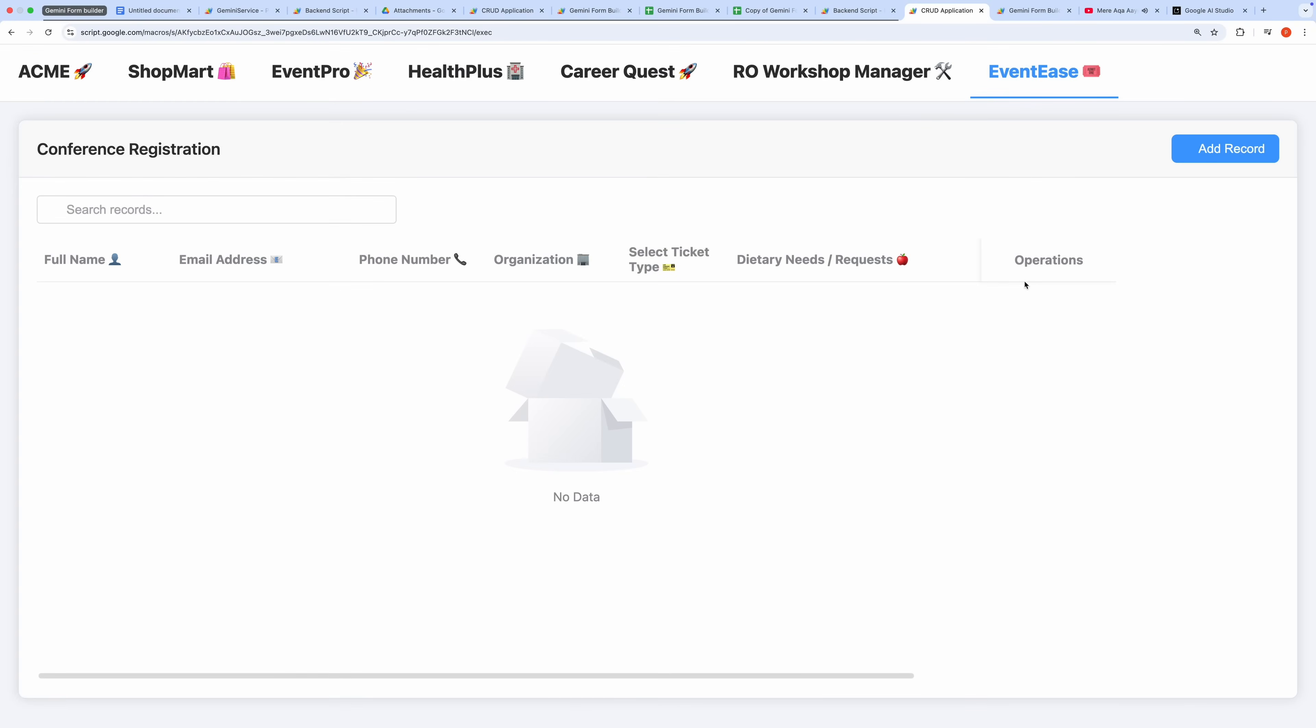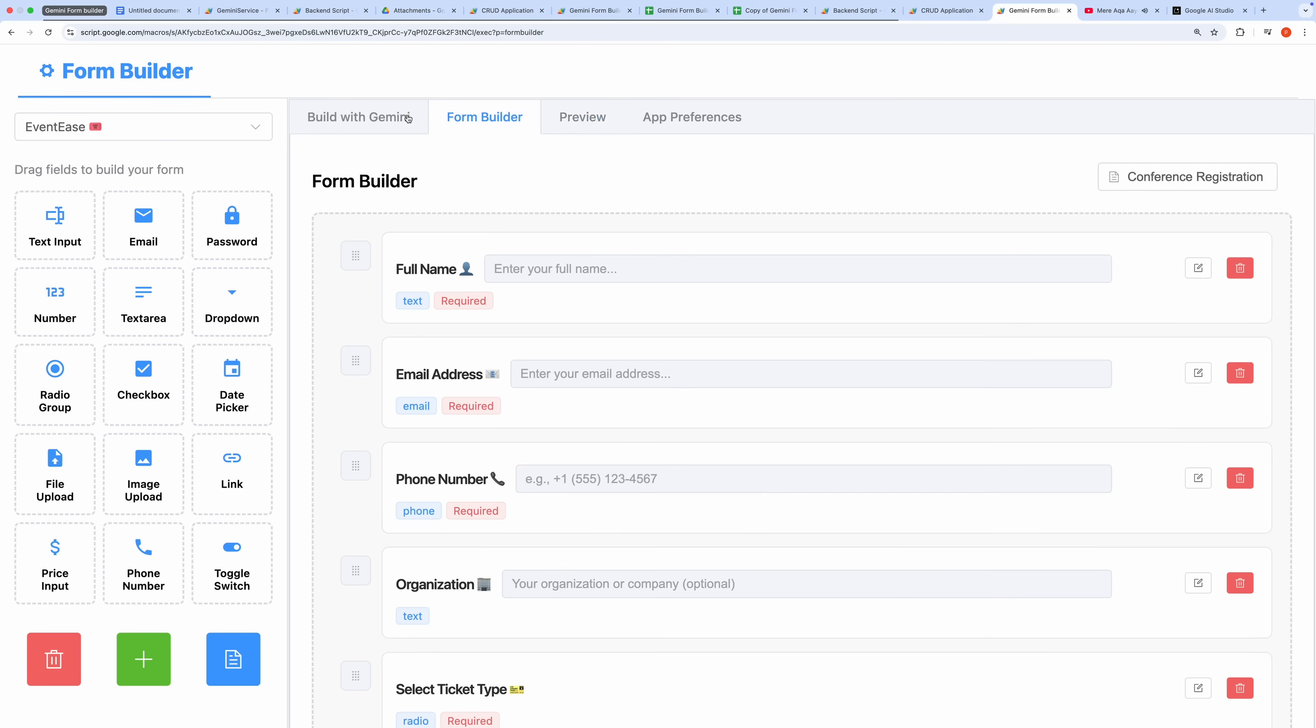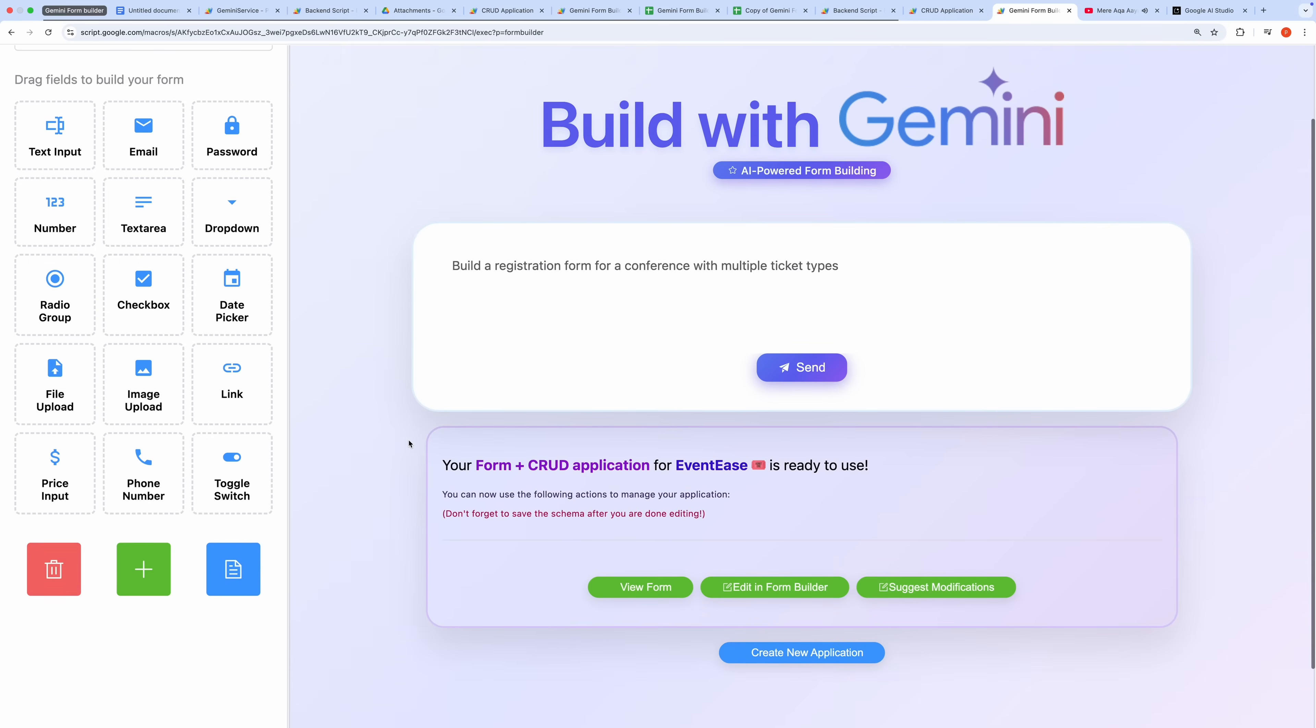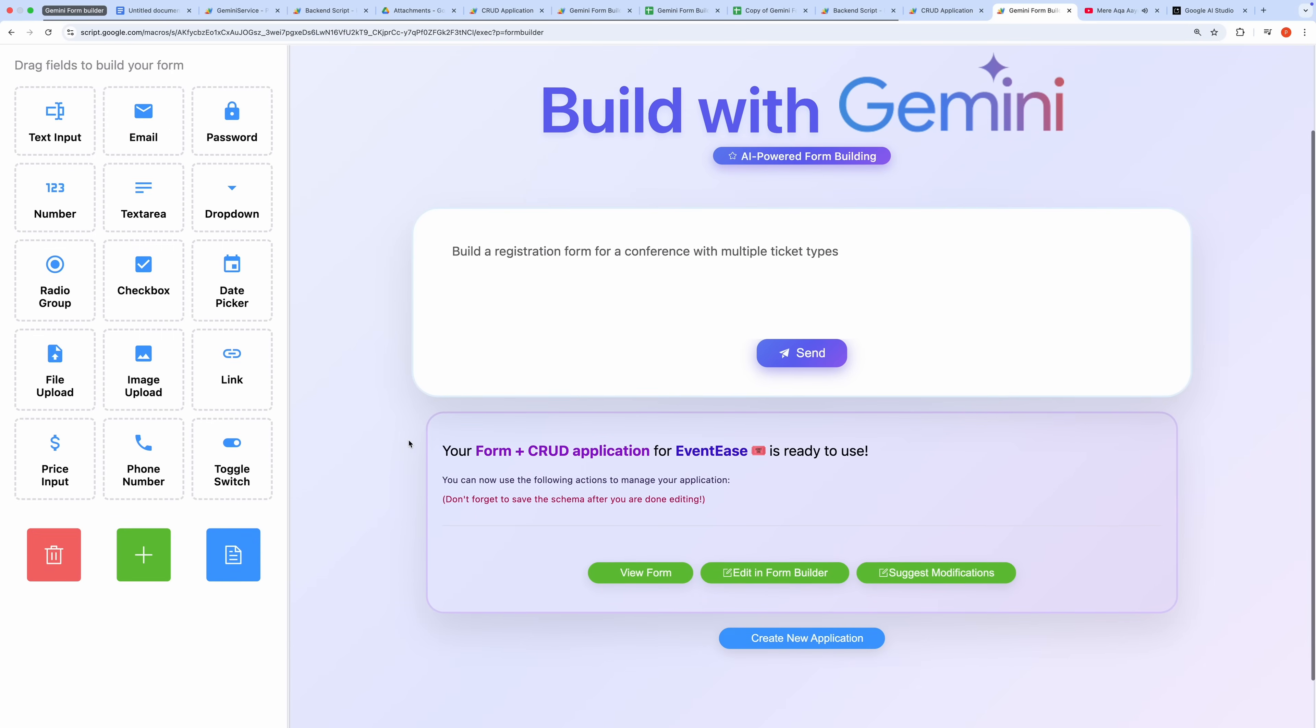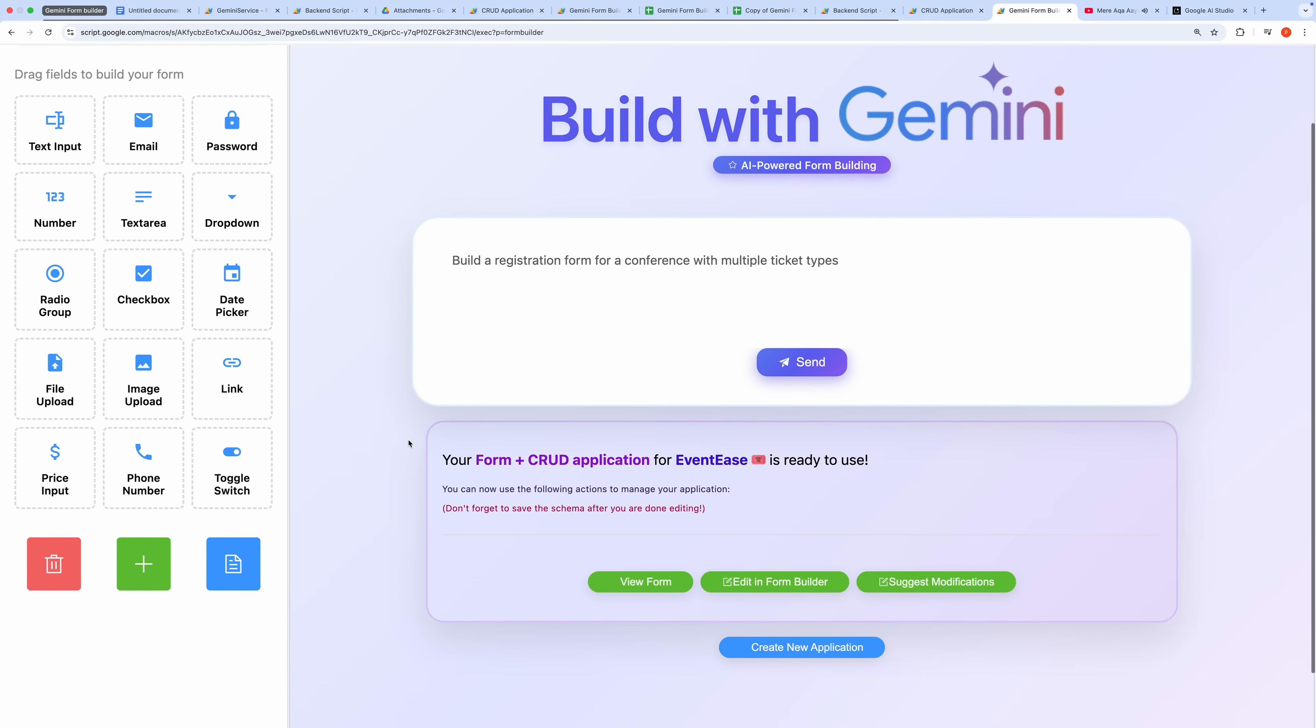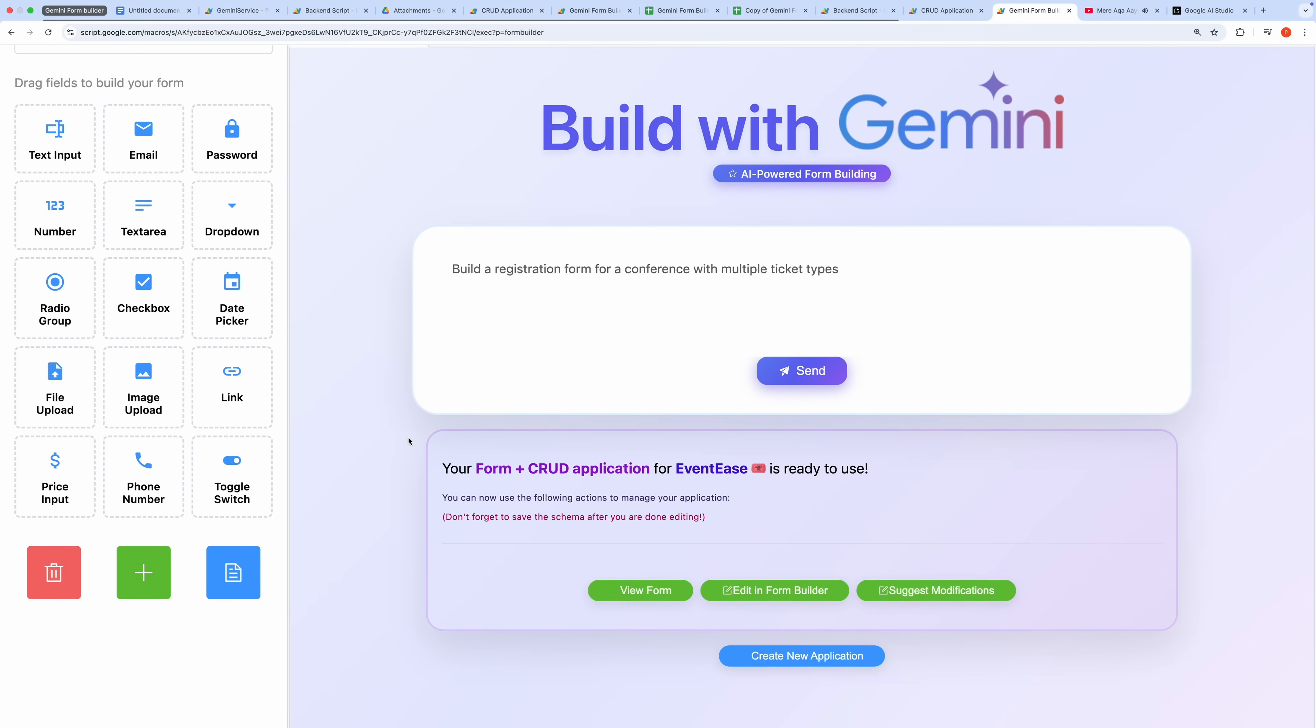For a deeper dive into the drag-and-drop form builder, check out my previous video, which covers its features in detail. Today's focus has been on the Gemini-assisted workflows, showcasing how quickly and efficiently you can create and deploy powerful forms and CRUD applications. If you're excited about this tool, please like this video and subscribe to my channel for more content like this. Thank you for watching, and happy form building!